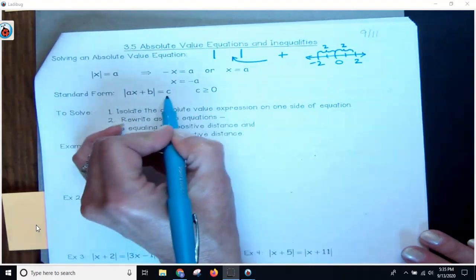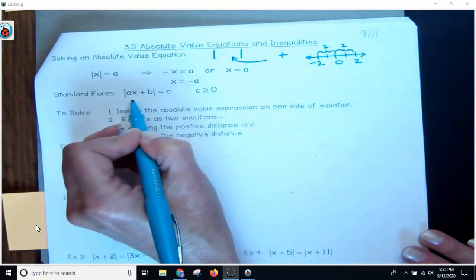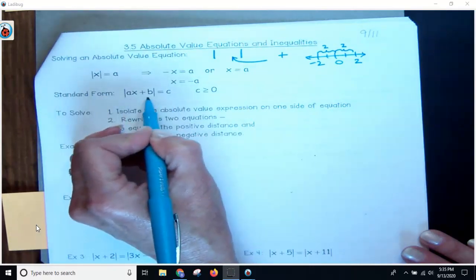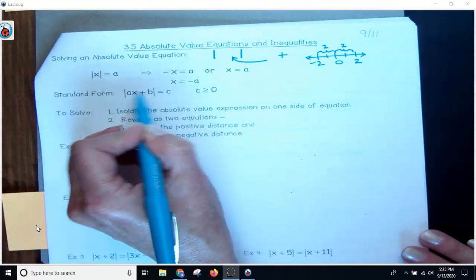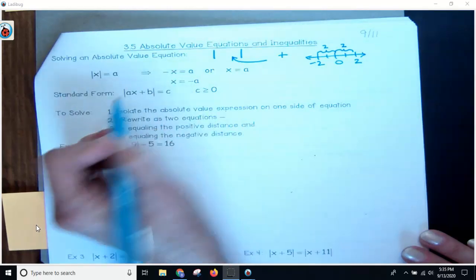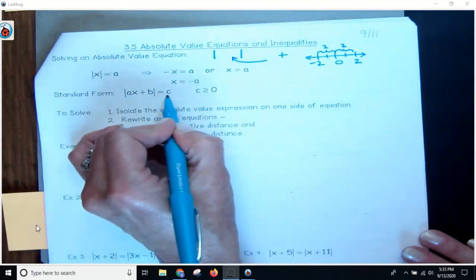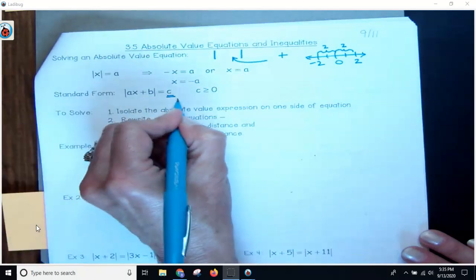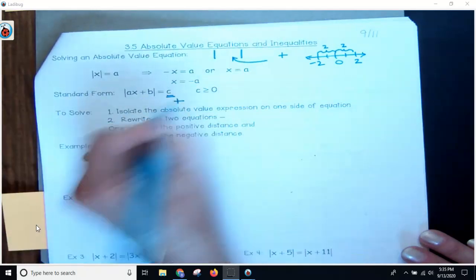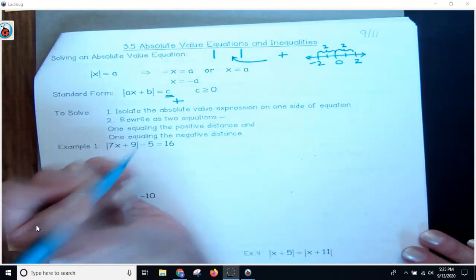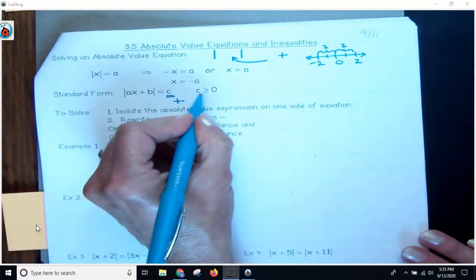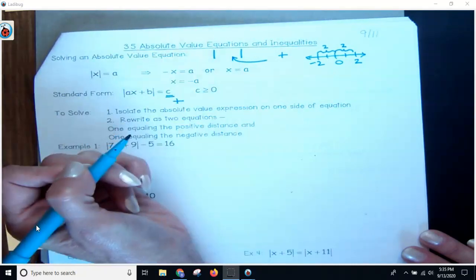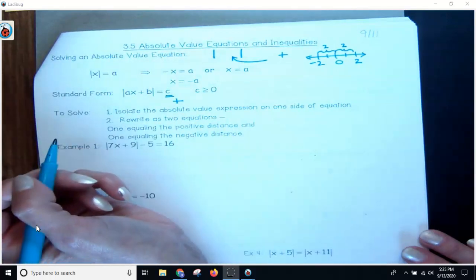Just keep in mind that the answer always has to be positive — c always has to be greater than or equal to zero. If it's negative, then that is going to be no solution.